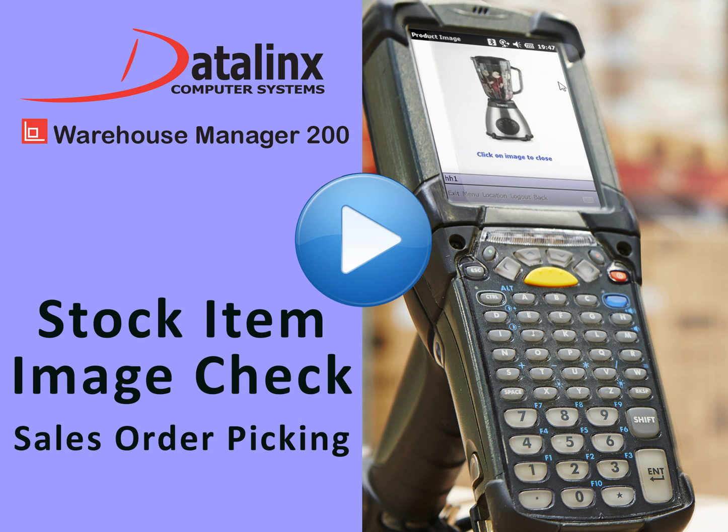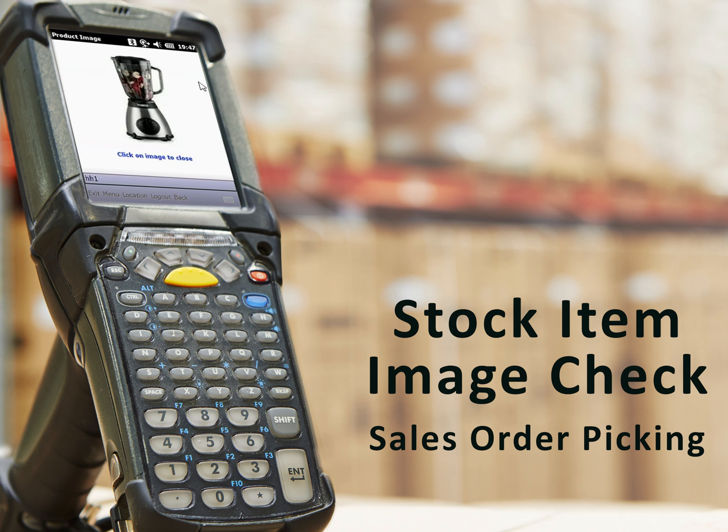Hello, this video is on Datalink's Warehouse Manager 200, the only SAGE certified and approved stock management system for SAGE 200.